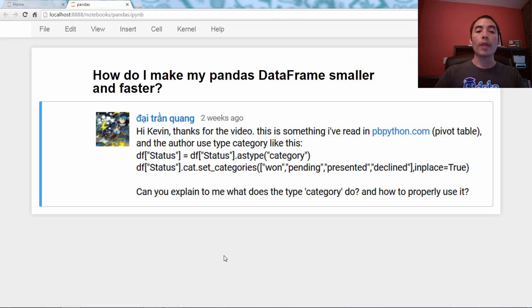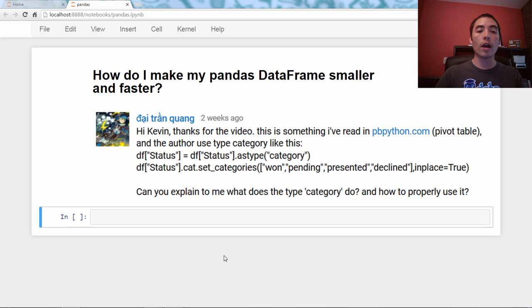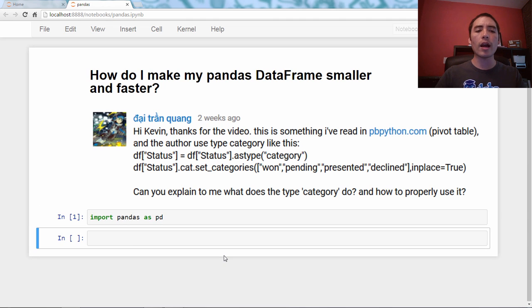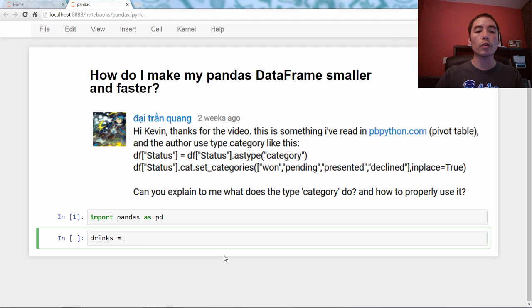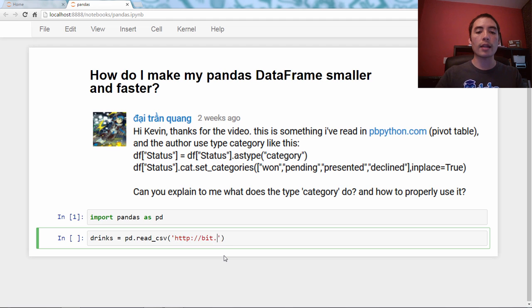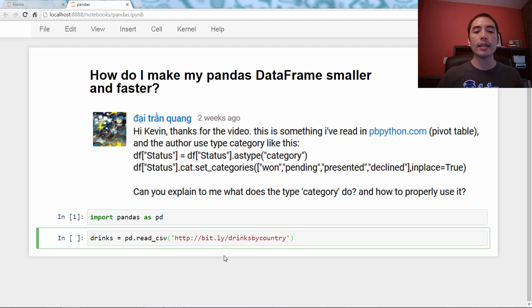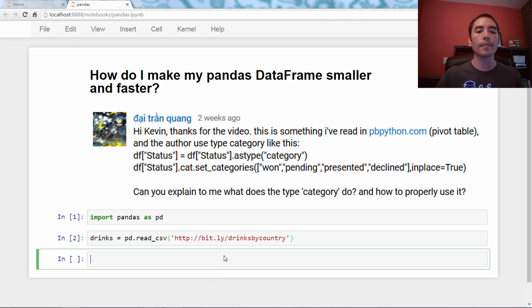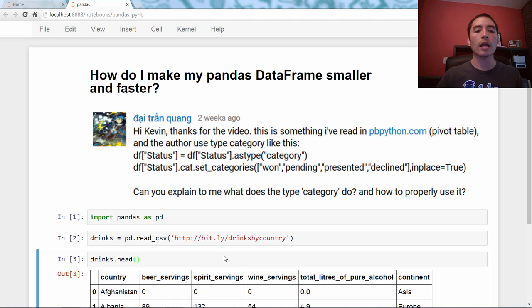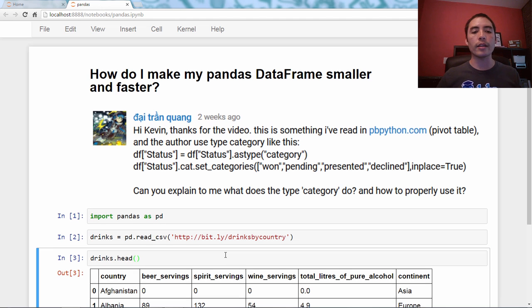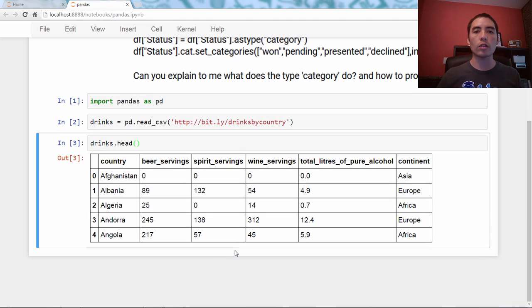As always, we'll start by importing pandas as pd, and then we need an example dataset. We'll say drinks equals pd.read_csv, and it's bit.ly/drinksbycountry. This is a dataset of alcohol consumption by country. So drinks.head, and you can see it's one country per row.